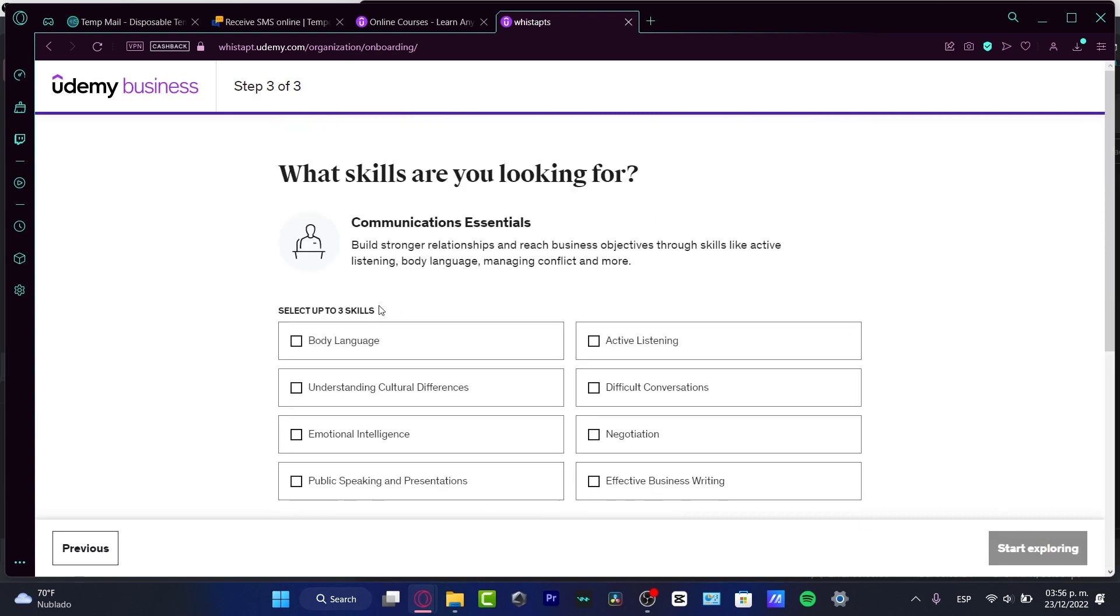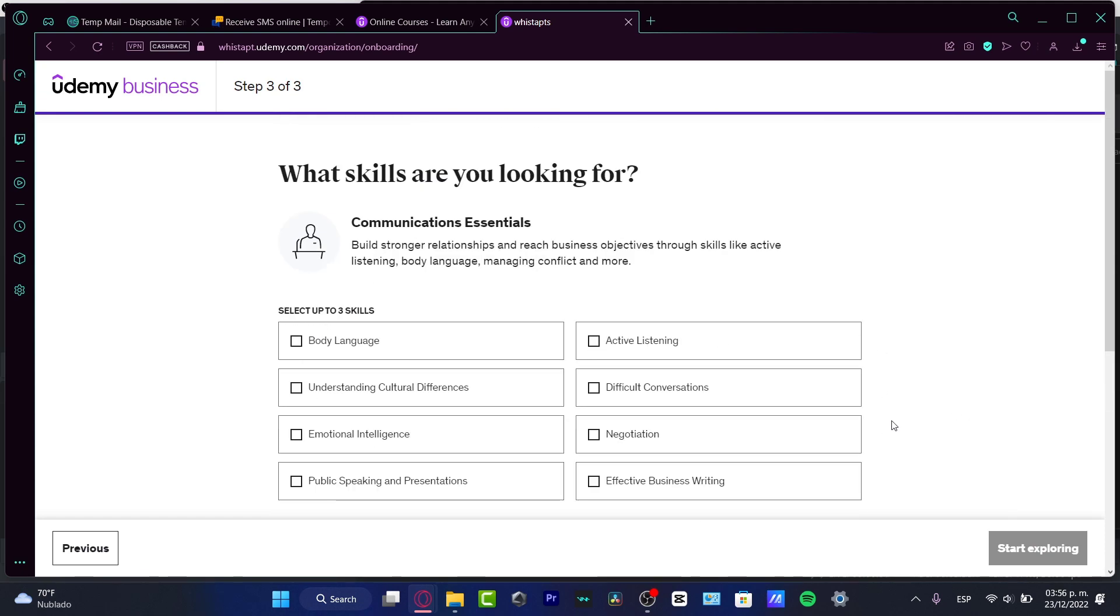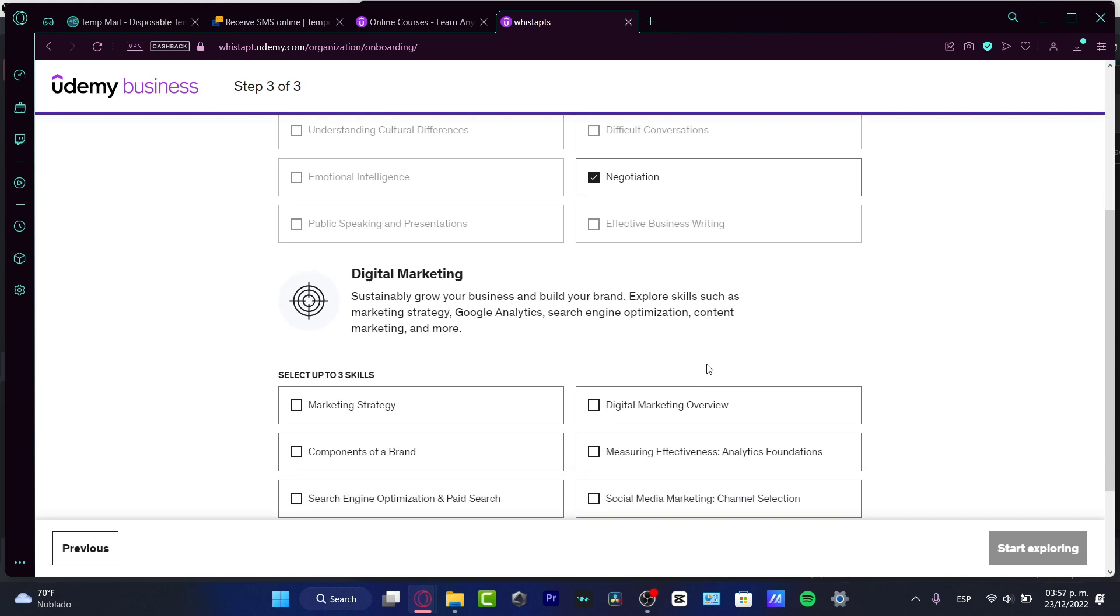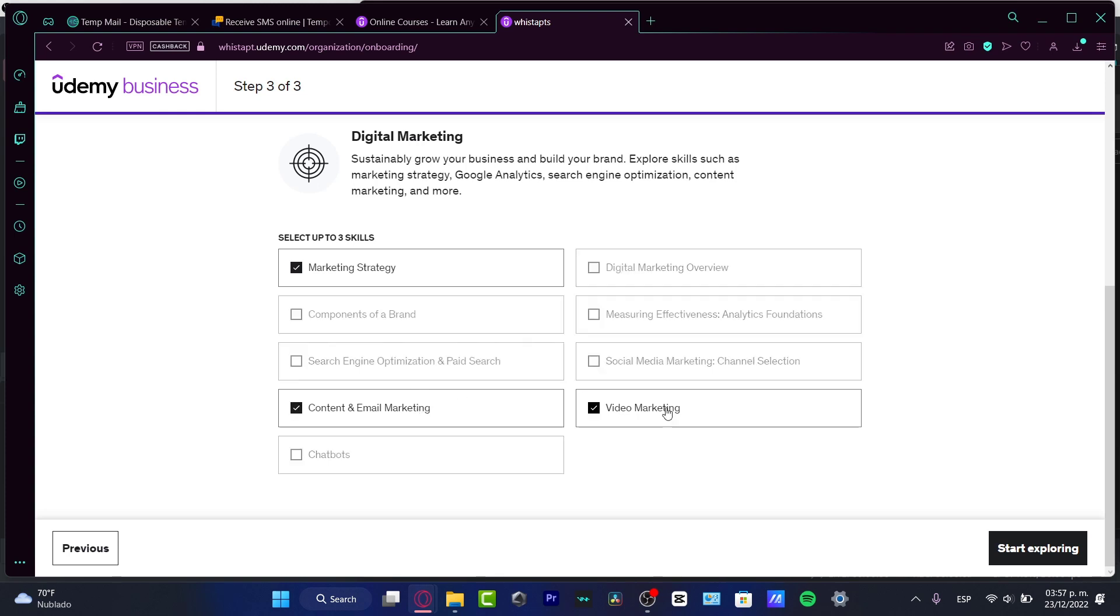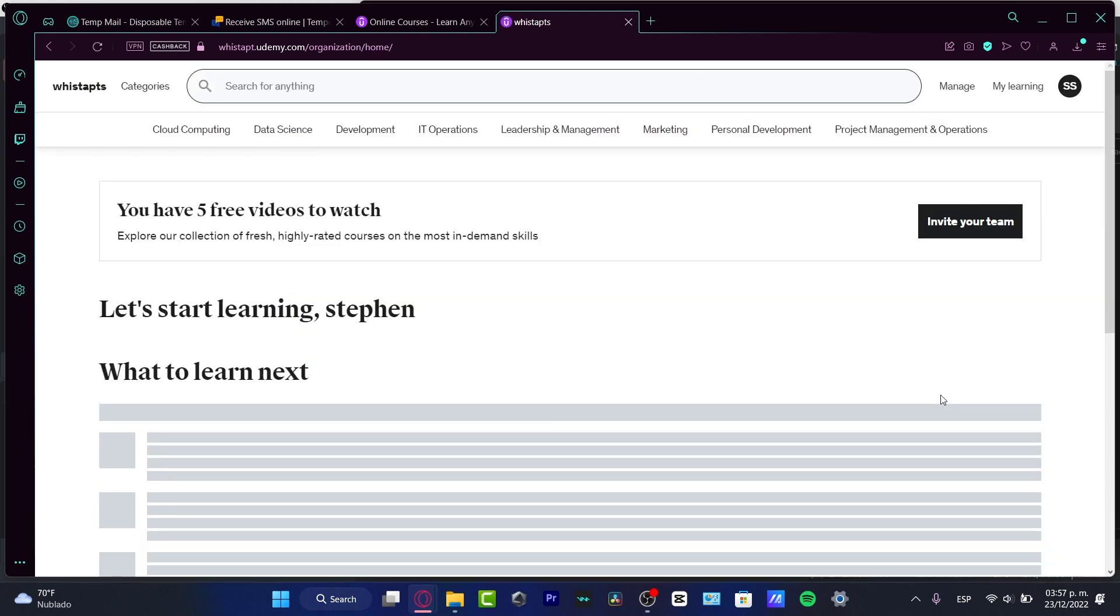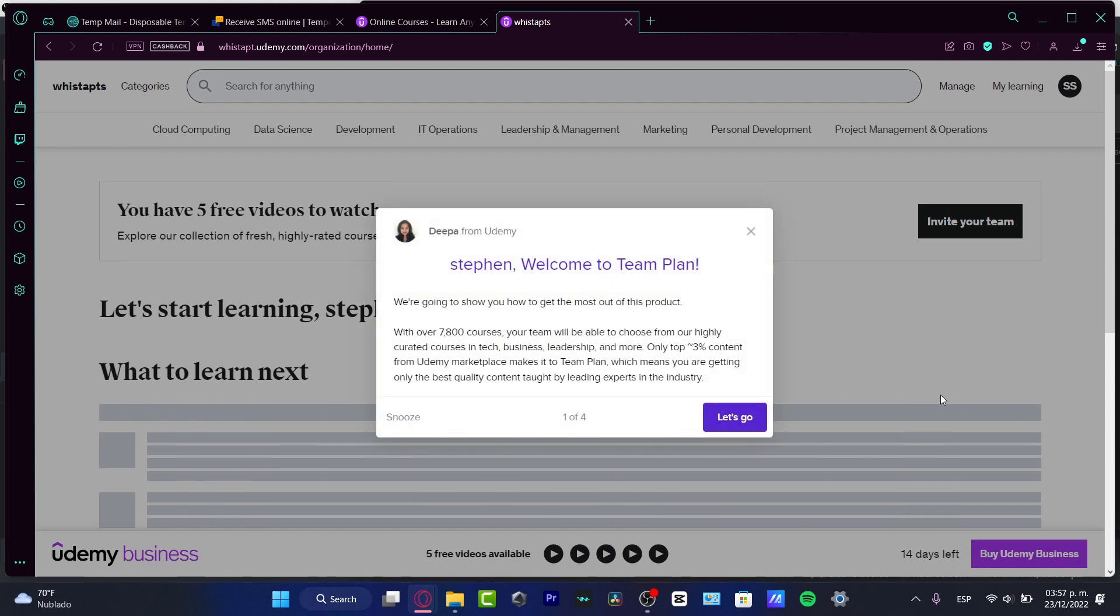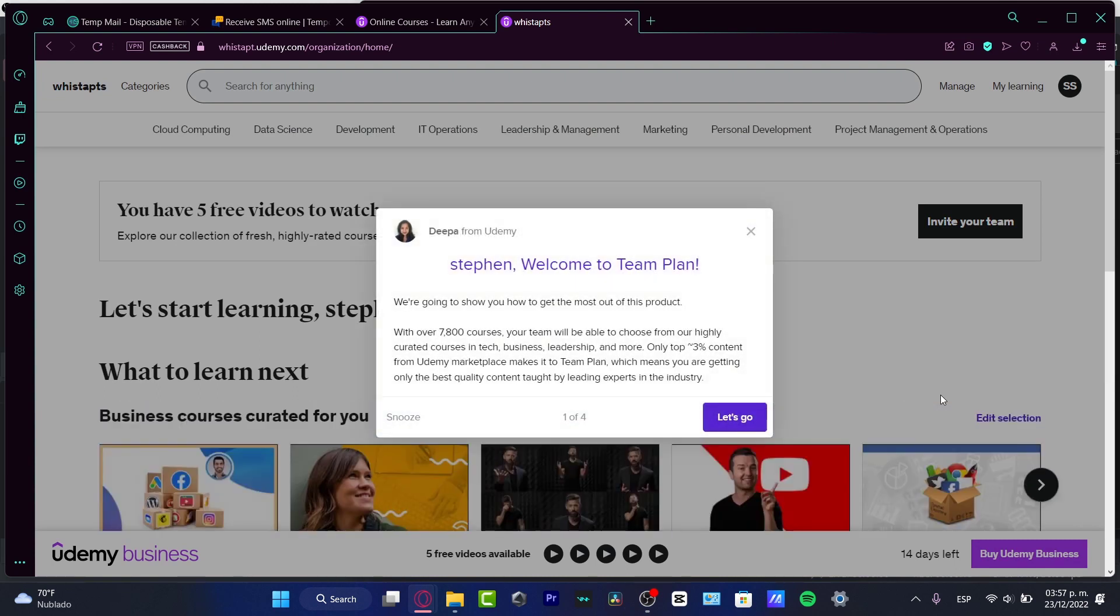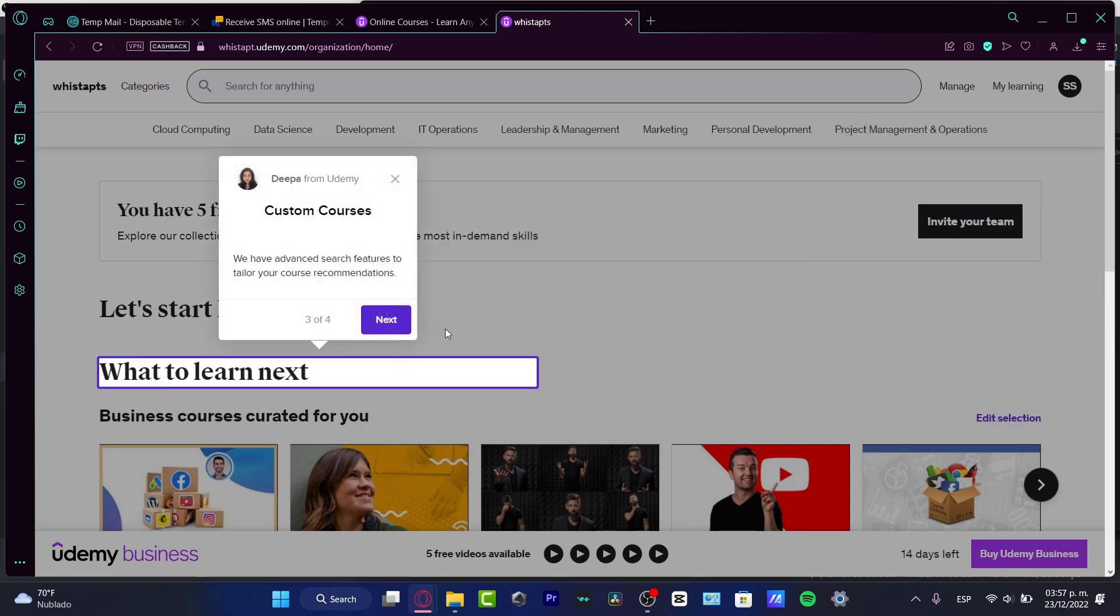I want to look for three skills speaking about communication essentials. In my case, I want to focus into negotiation, active listening, and body language. Into digital marketing, I want to focus into marketing strategy, content and email marketing, and video marketing. I'm beginning to start exploring. This is going to send us a different course list that can help us learn from Udemy. We're going to hit let's go, hit next, next once again, and get started.